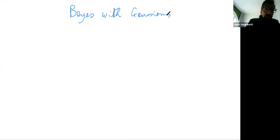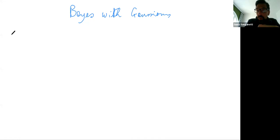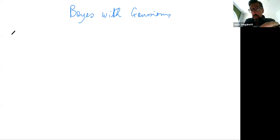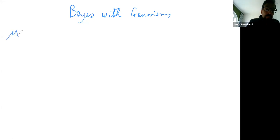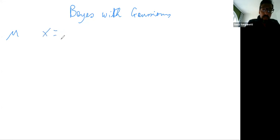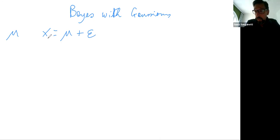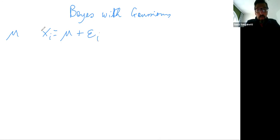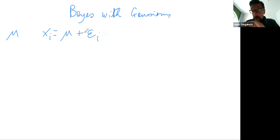The typical scenario in which we are interested in Bayesian inference is when we have observations of an unknown quantity. So suppose we have a quantity mu which we wish to observe, but we can only observe it with noise, because that is the reality. So instead of observing mu, what we observe is mu plus some noise.